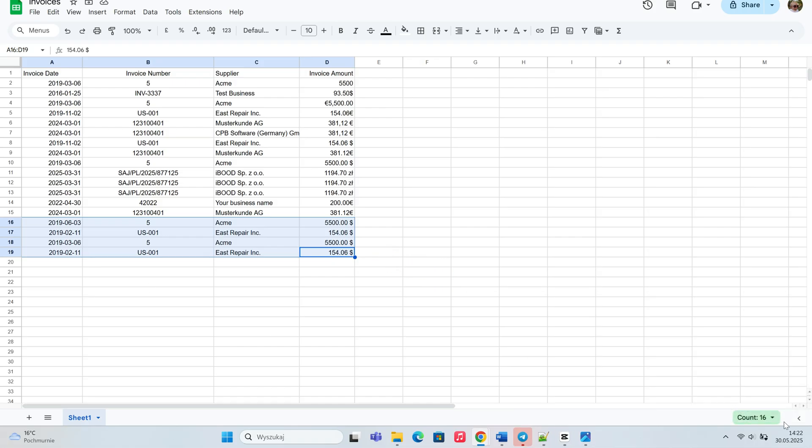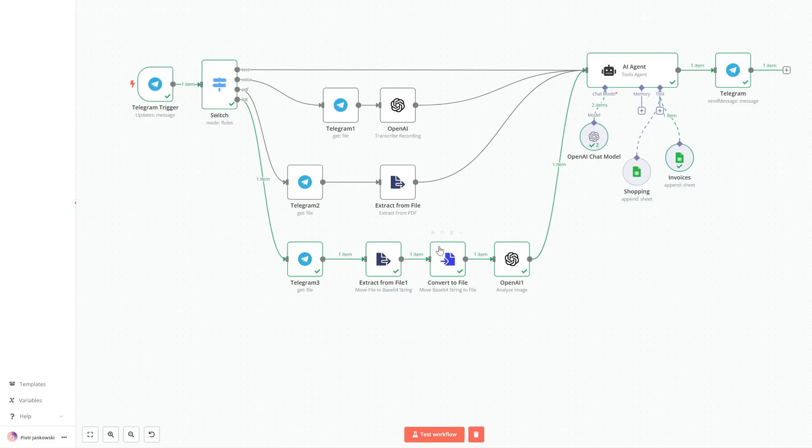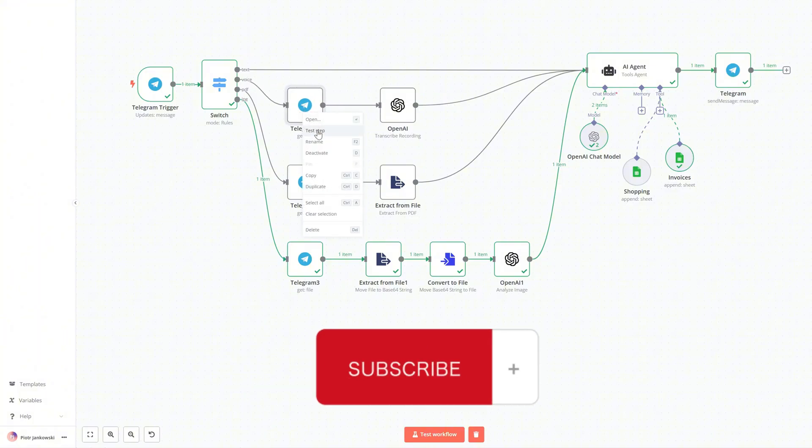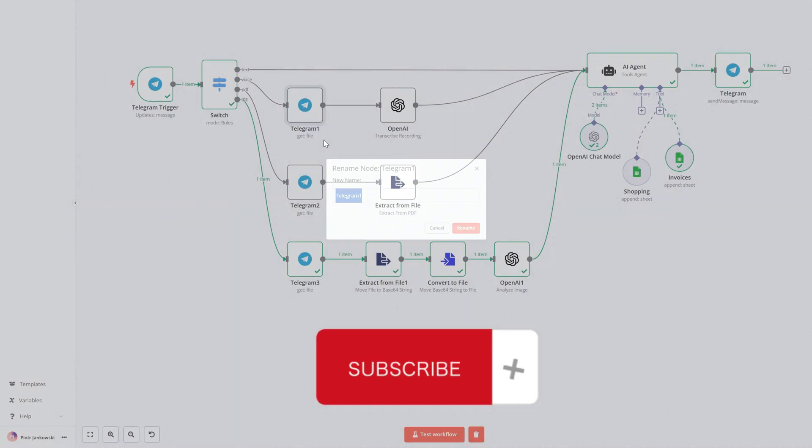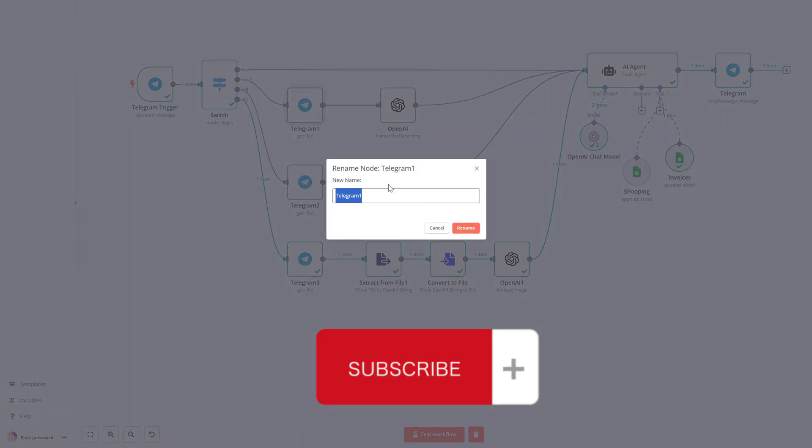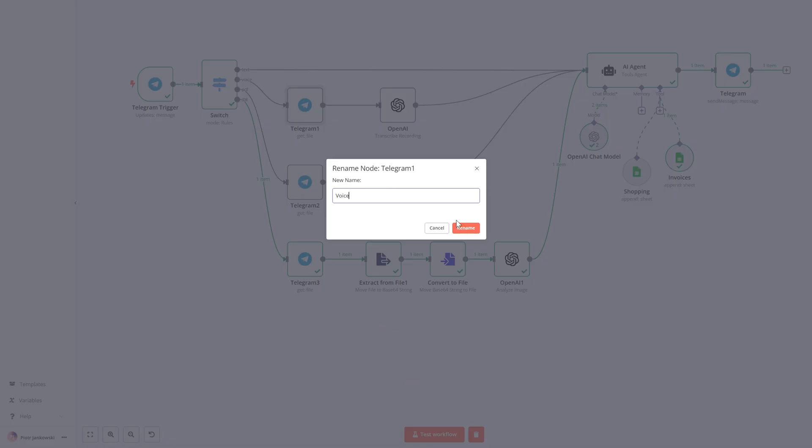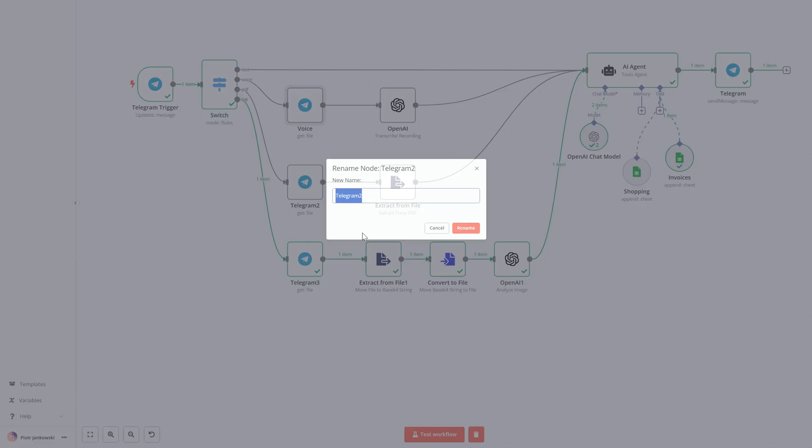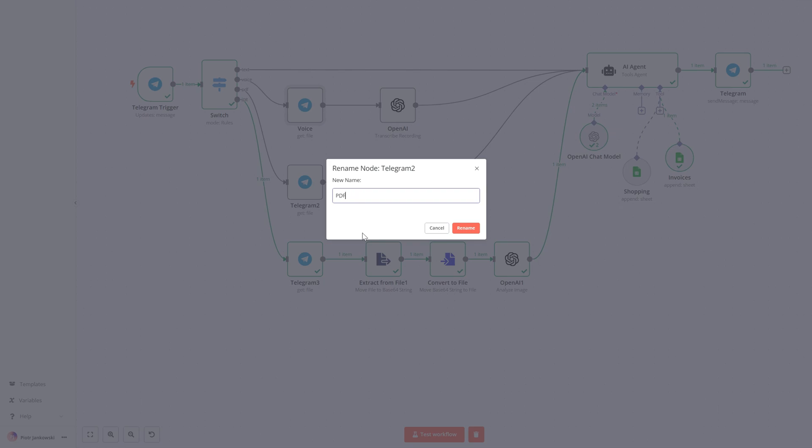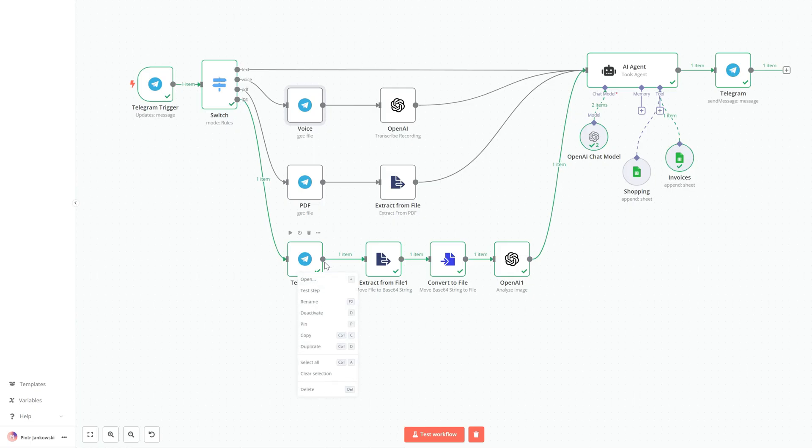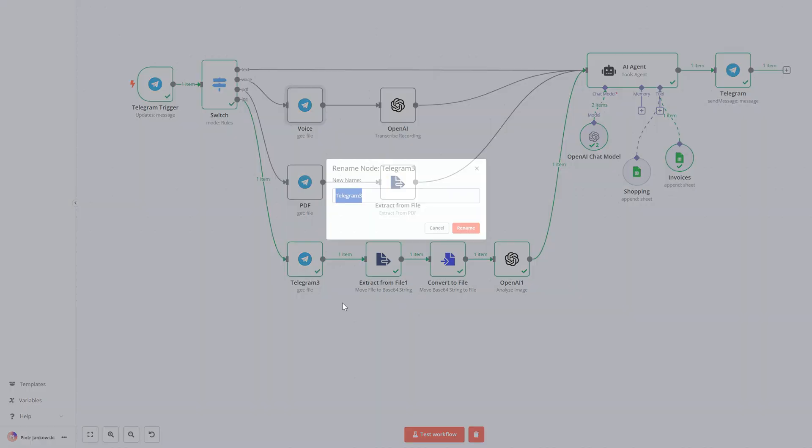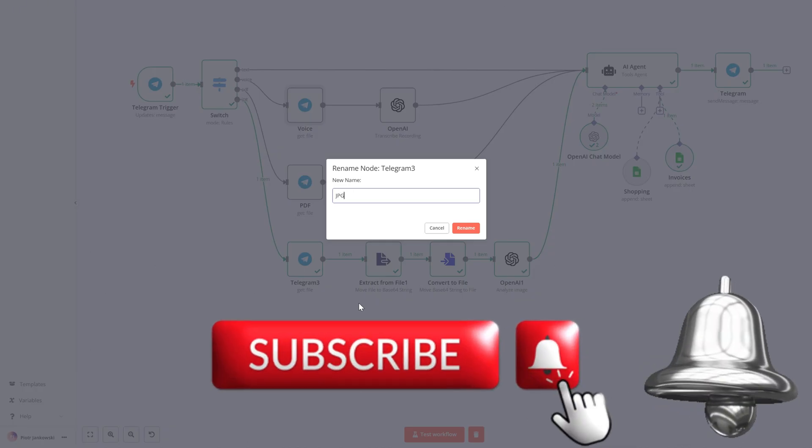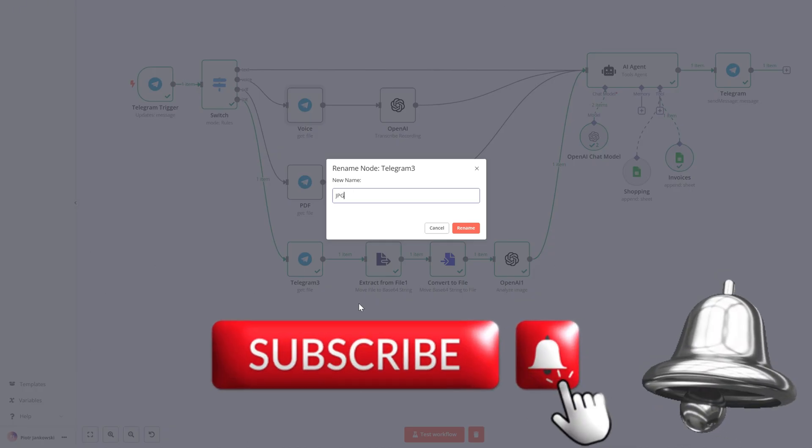And that's it for today's episode. We've just taken our automation to the next level, building a smart system that not only logs simple purchases but also extracts invoice data from both PDFs and images and stores it all in Google Sheets, all powered by n8n, Telegram, and AI.